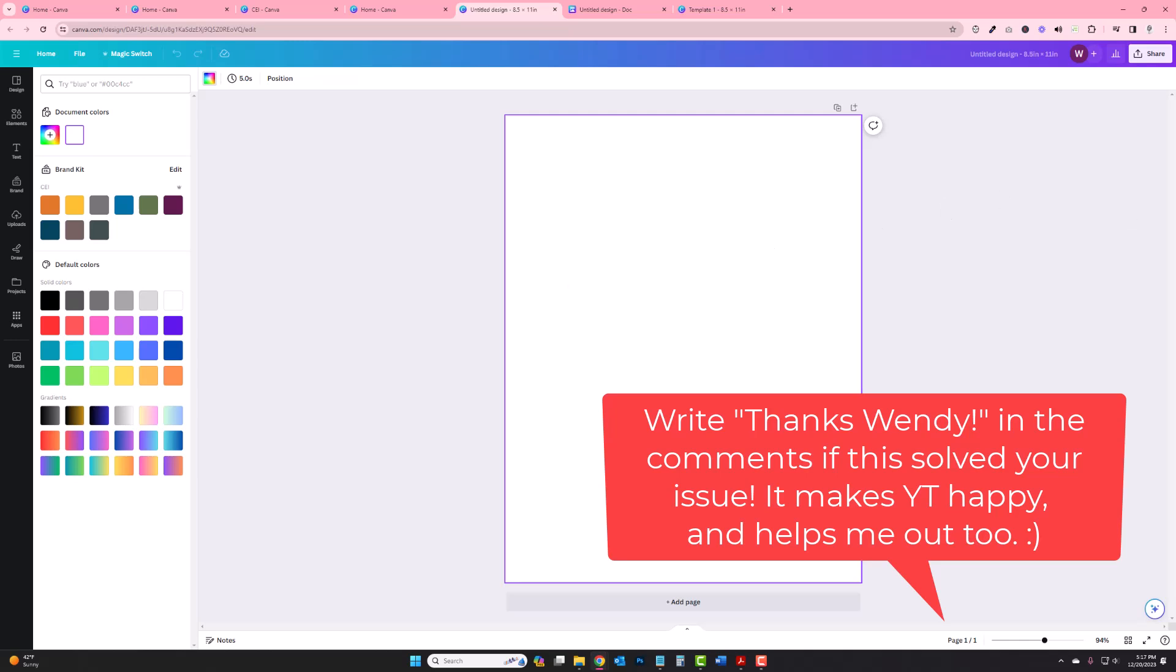If this helped you, please like and subscribe. It does help me out, especially if you just write Thanks Wendy in the comments. That's enough to make YouTube happy and it helps me out. So thanks so much, guys. Take care. Bye bye.